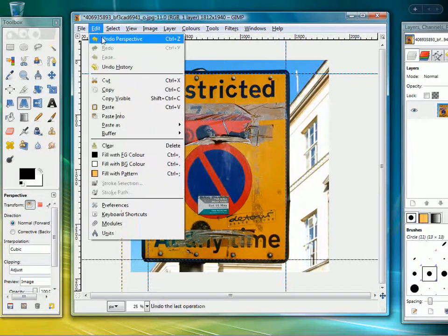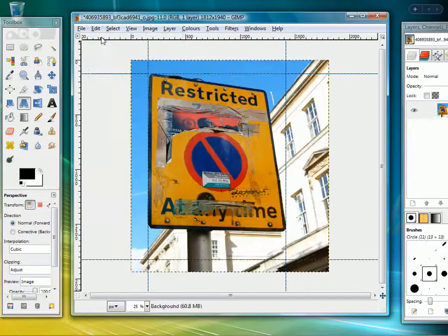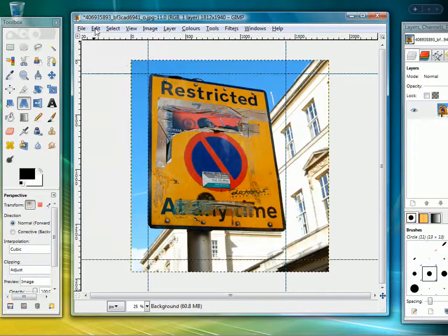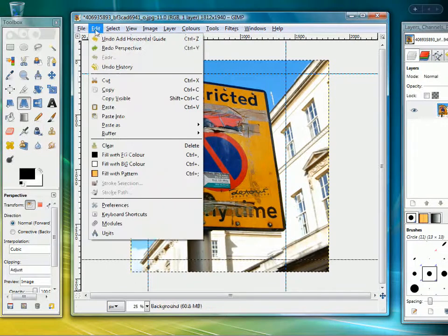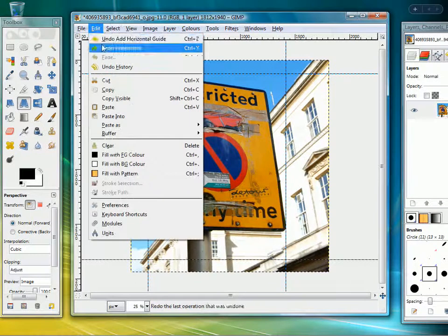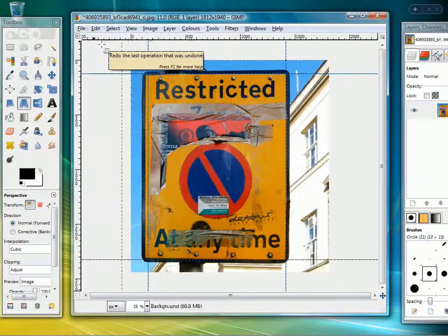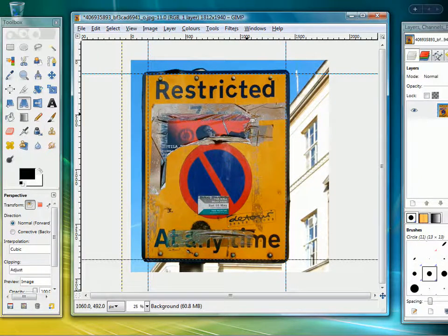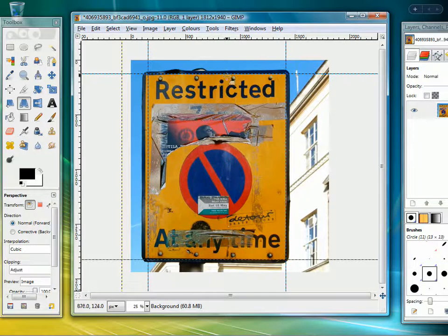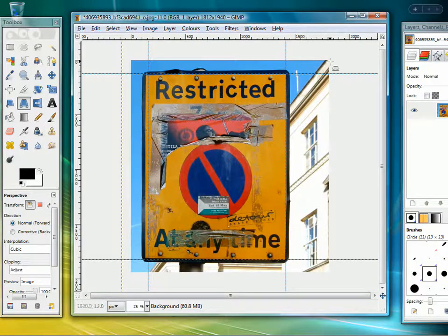And if I just undo that action, you can see the difference that's made to the image. So that's an extreme example to show you how the effect works. Now let's try it in a real situation.